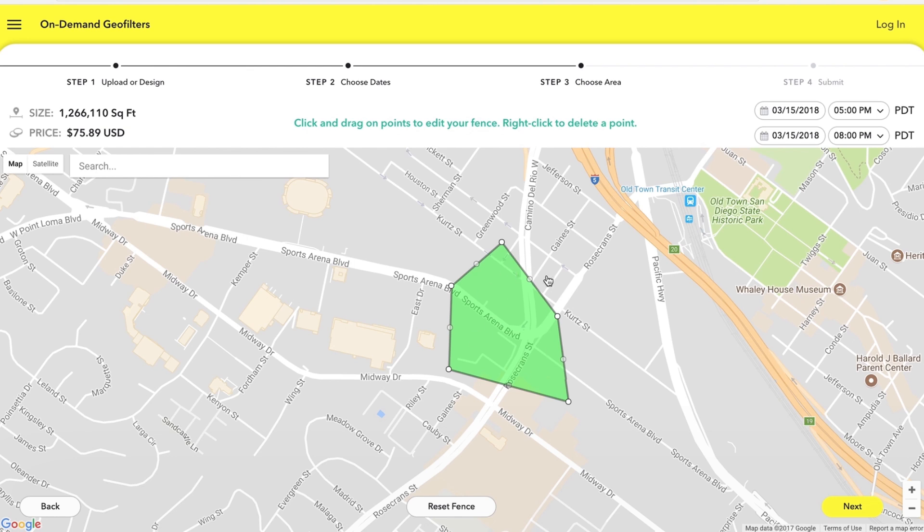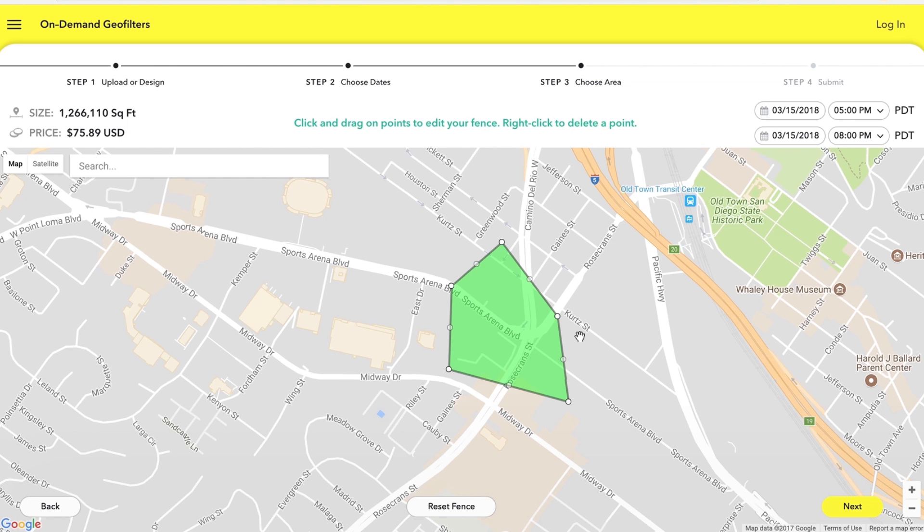There you go 75 bucks and you have a nice little area for your snapchat filter to run. Anybody that's in this area around that time will have access to your snapchat filter so that's people at the event, that's people that are driving by, anybody that's within this fence area they're gonna have access to this filter that's pretty cool right.